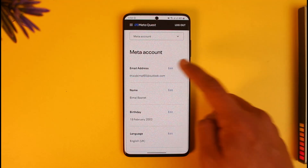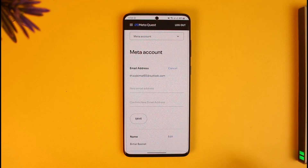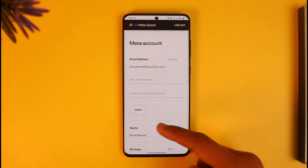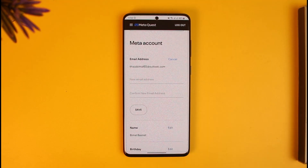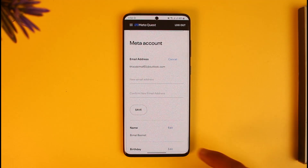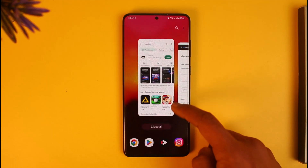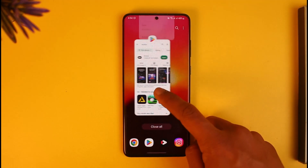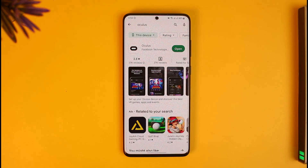If you want, you can go ahead and choose to edit this email address — enter the new one and then confirm the new address again. But to your knowledge, this is how you can check your email on Oculus Quest 2. We hope the video was really helpful, and if it did help you, make sure to leave a like and subscribe to the channel.